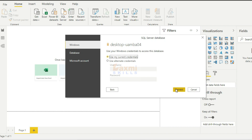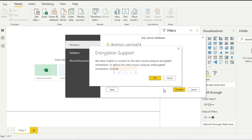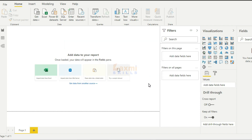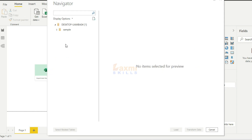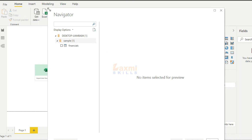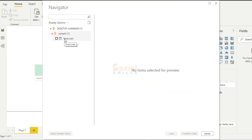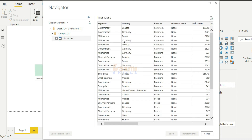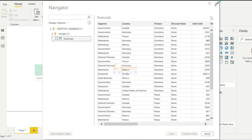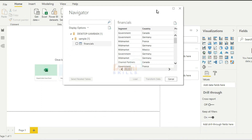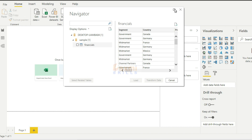If you click on the database, you will click on the database and enter it. You can select the domain. I will select the database. This is how we can expand, minimize, and maximize.